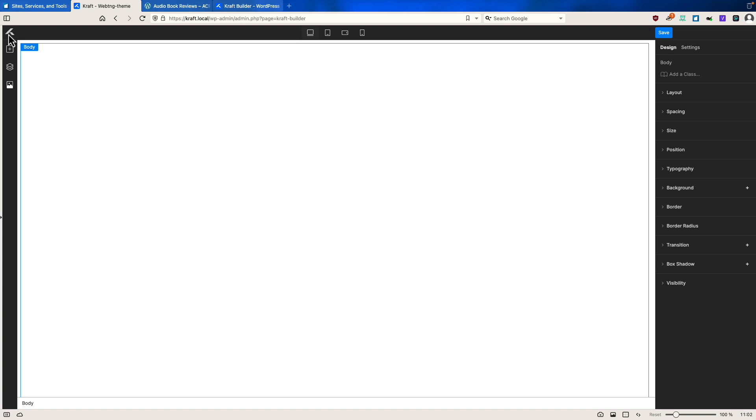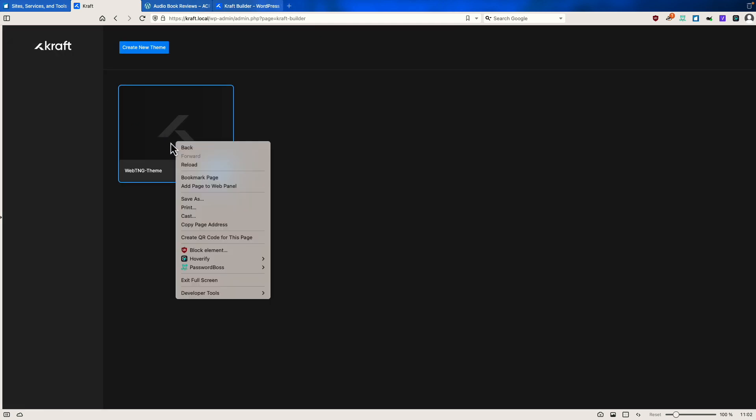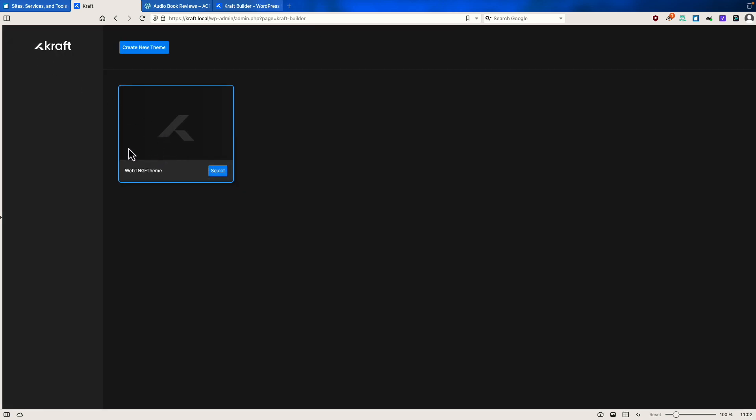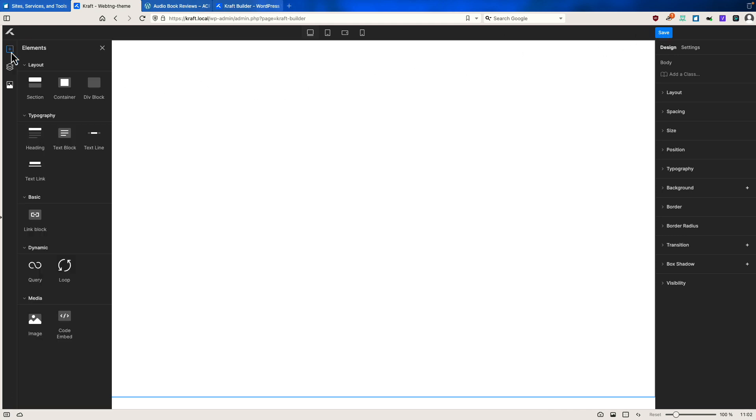So this goes back, you can select it, but there's no option to delete it or anything. But anyway, let's select it. And then here are your browser size views for doing your responsive design. A save button. This is where you can add elements.